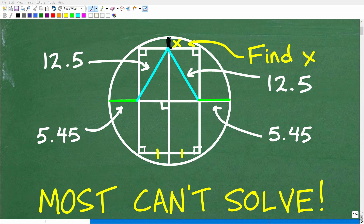If you like solving challenging math problems, this is the perfect little video for you. The question here is: we want to find the length of x. What is x? Well, x is this little part of the figure right there.